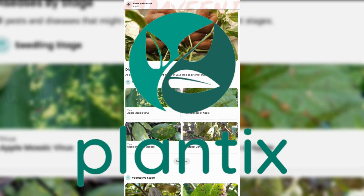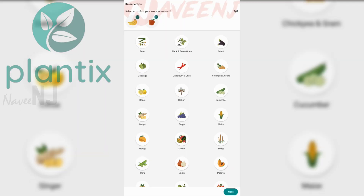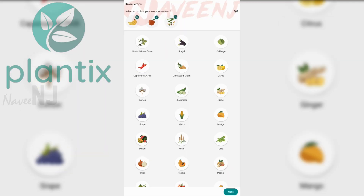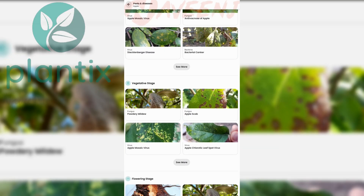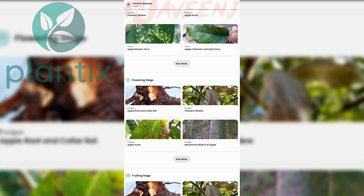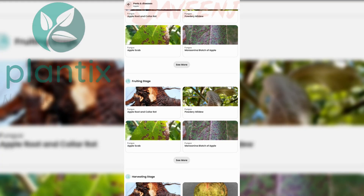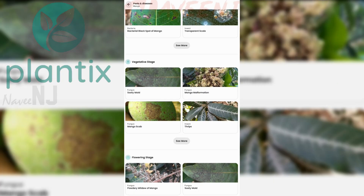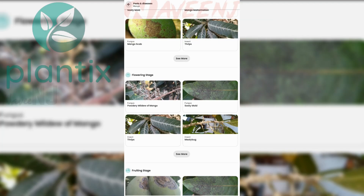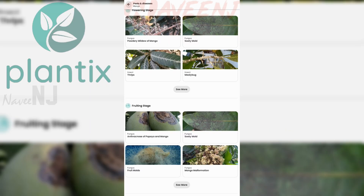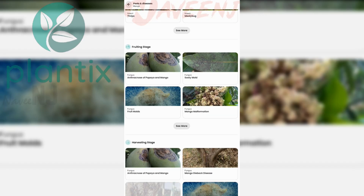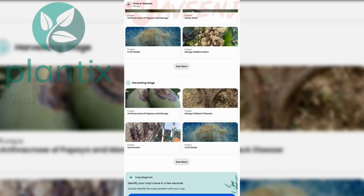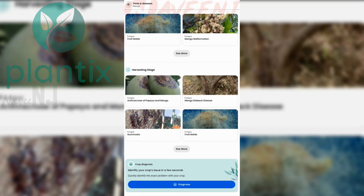Plantix is a plant care app. With this app, your productivity level and quality as a planter will double. This app is great for identifying diseases in certain crops and helps you to treat those diseases.